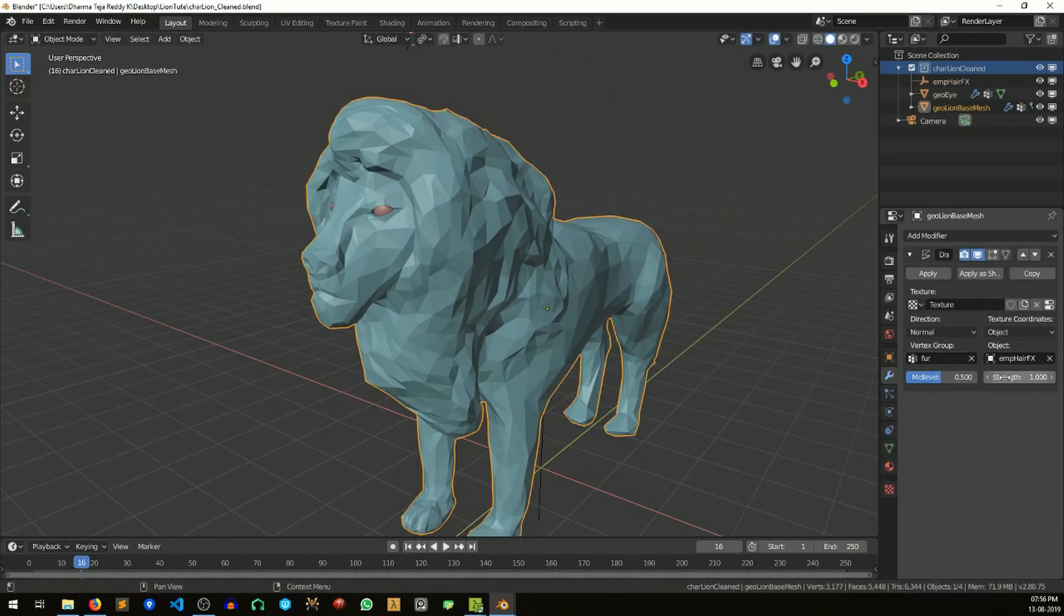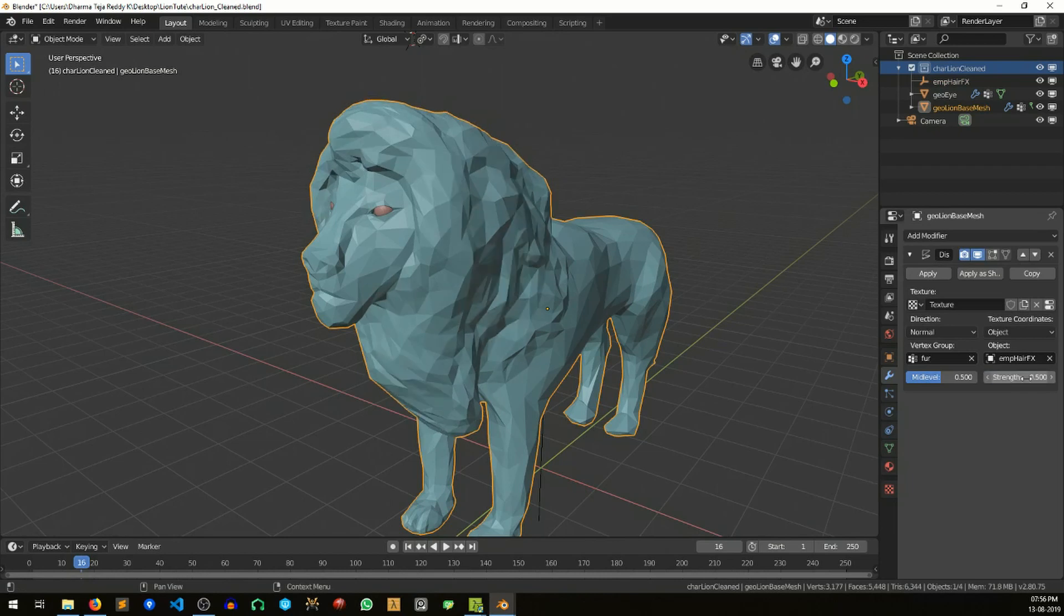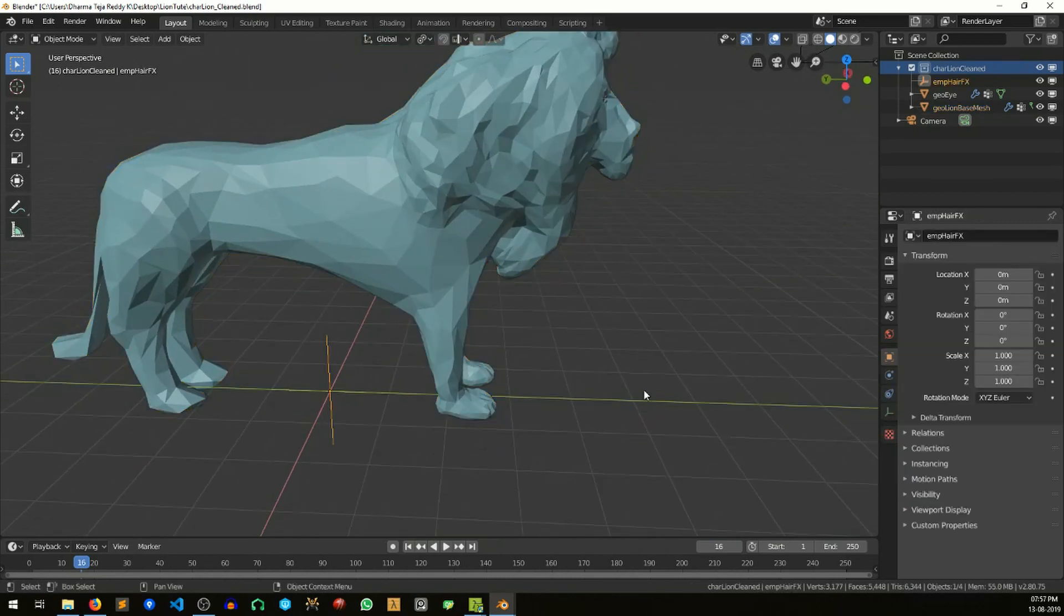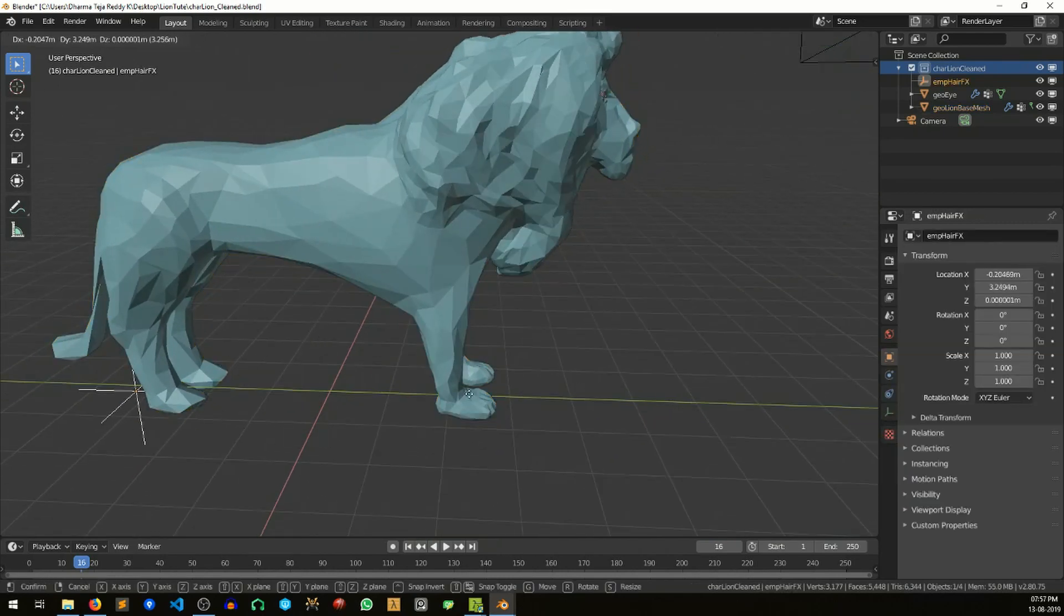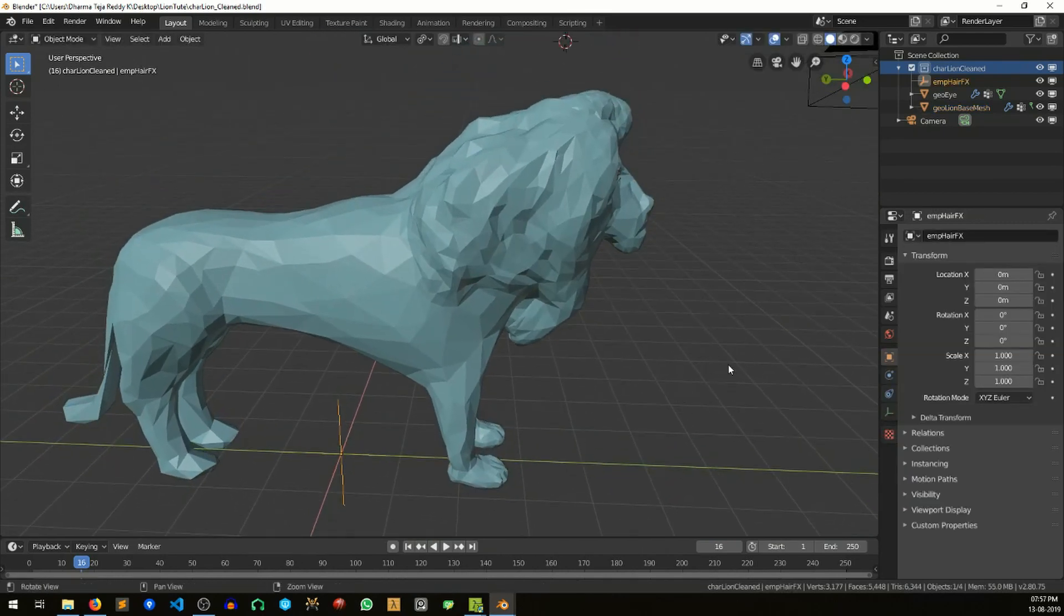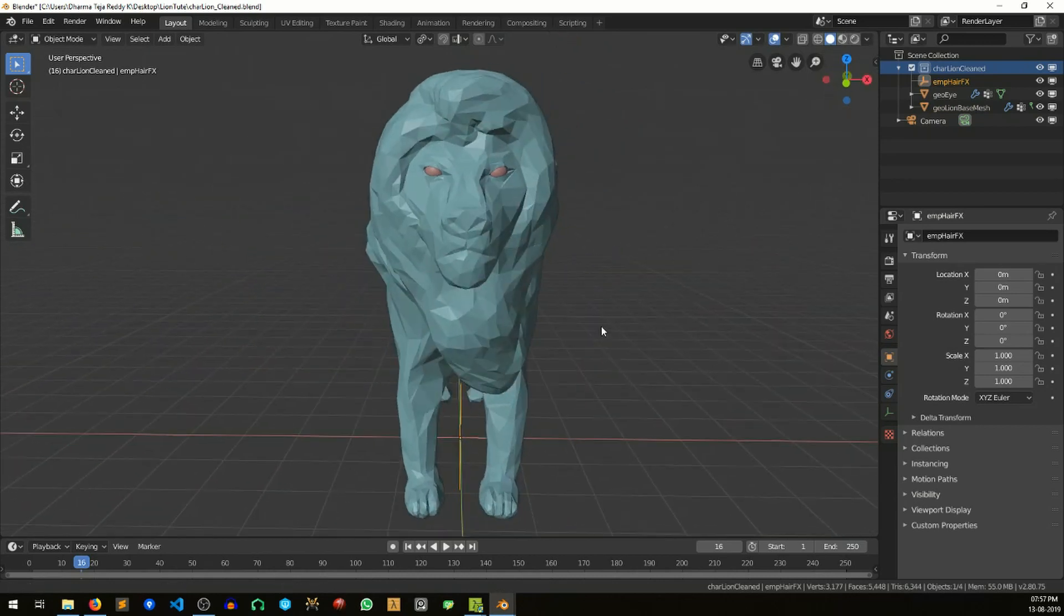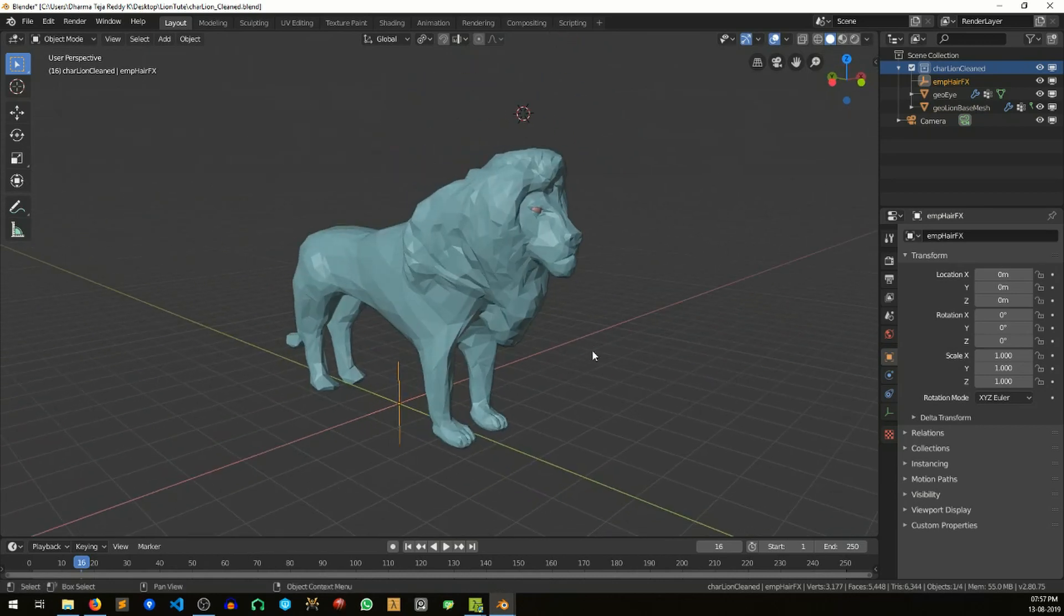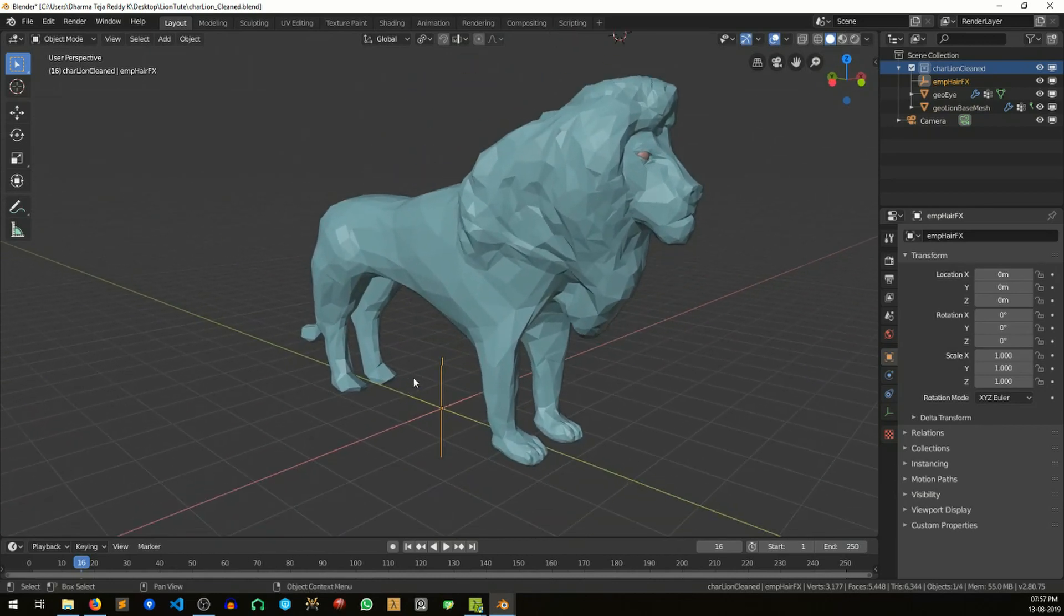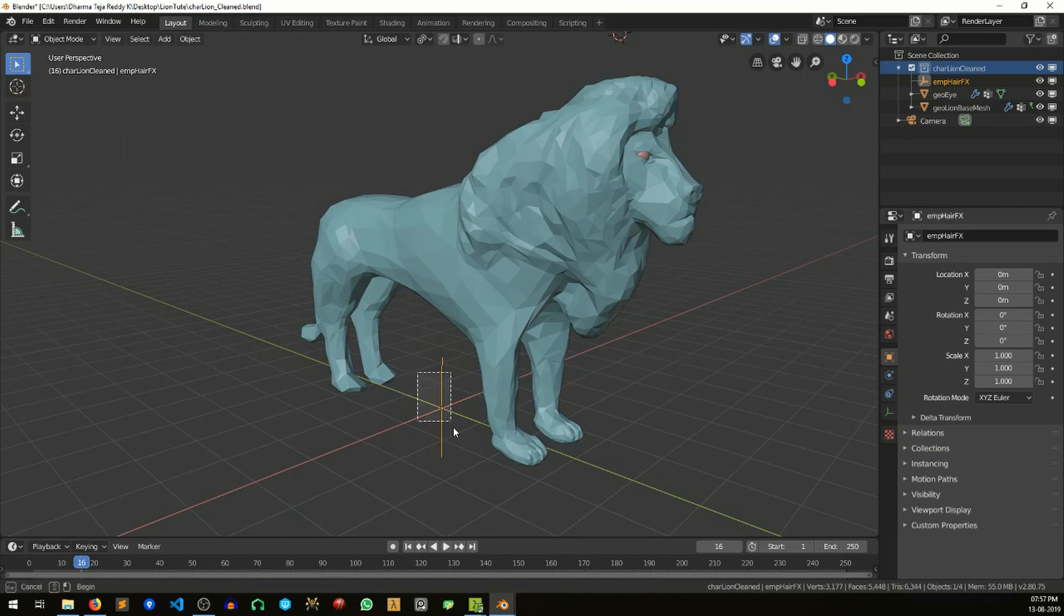I'm trying to reduce the strength of it. Let's see if it is looking good. Yeah, it's looking good. This is how I achieve this effect.